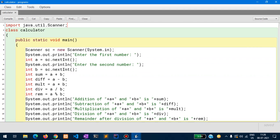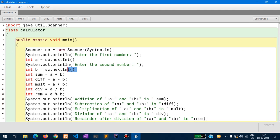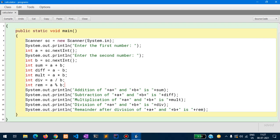I have used the Scanner class to accept the numbers. I took two numbers as integers: int a equals sc.nextInt() and int b equals sc.nextInt(). I declared five variables, each doing a different task: the first is addition, second is subtraction, third is multiplication, fourth is division with quotient, and the last uses the modulus symbol which gives the remainder of the two numbers.